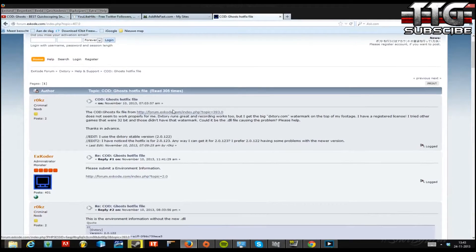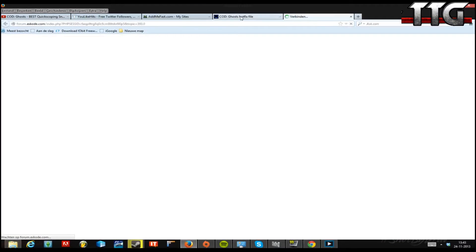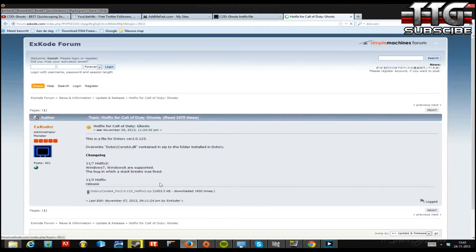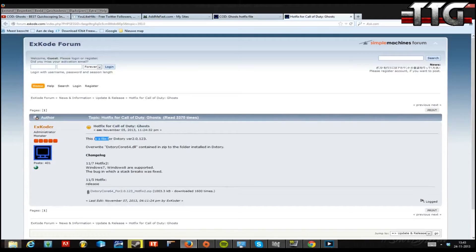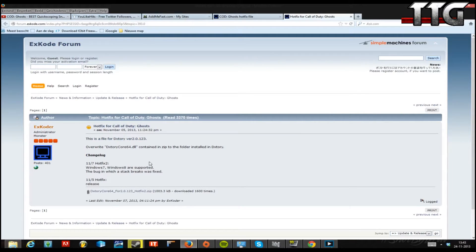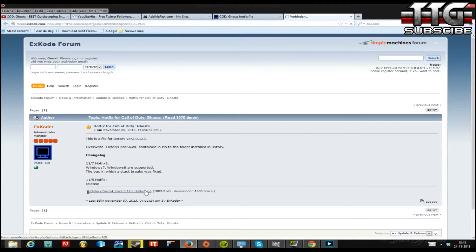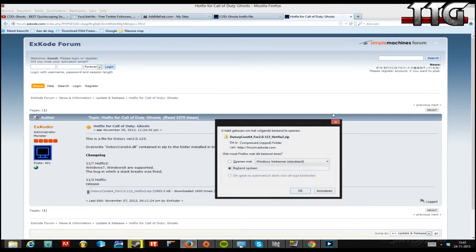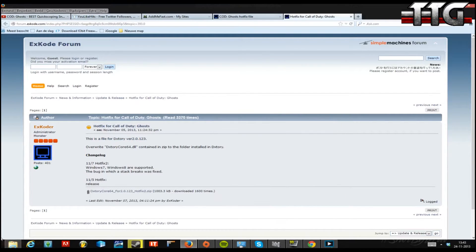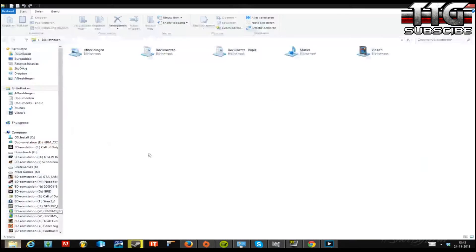Click on that link and you will go to the file page for Dxtory version 2.0.1.2.3. You need to download this by clicking on the download button. Here I have already downloaded it, so I don't have to download it again.